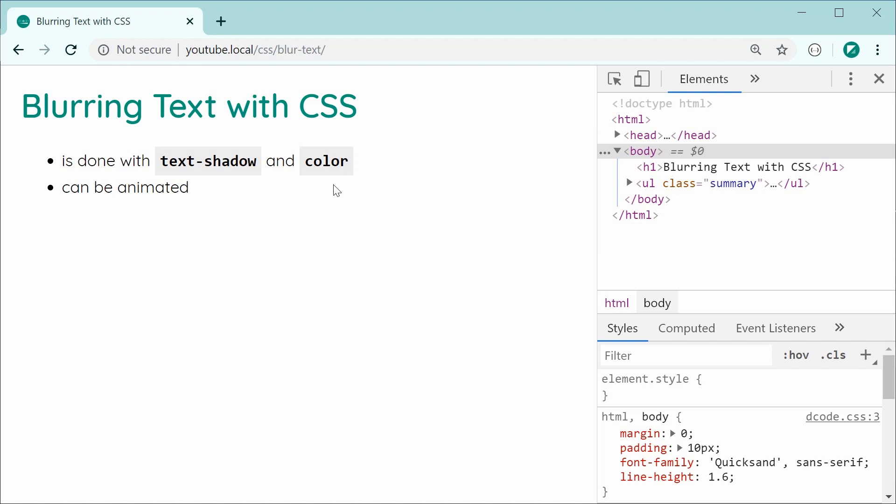In this video, I'll firstly be showing you how to create the basic blur text effect. And then secondly, I'll be showing you how to animate it. For example, when the page loads up, I'll be showing you how to unblur some text which you have blurred by default.